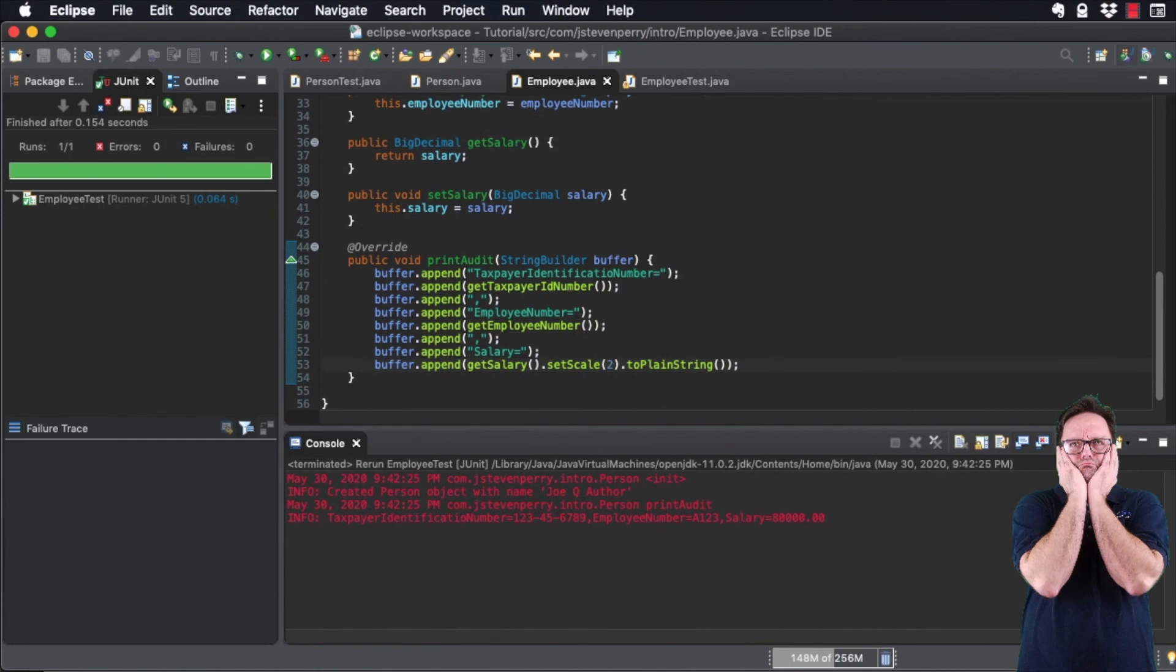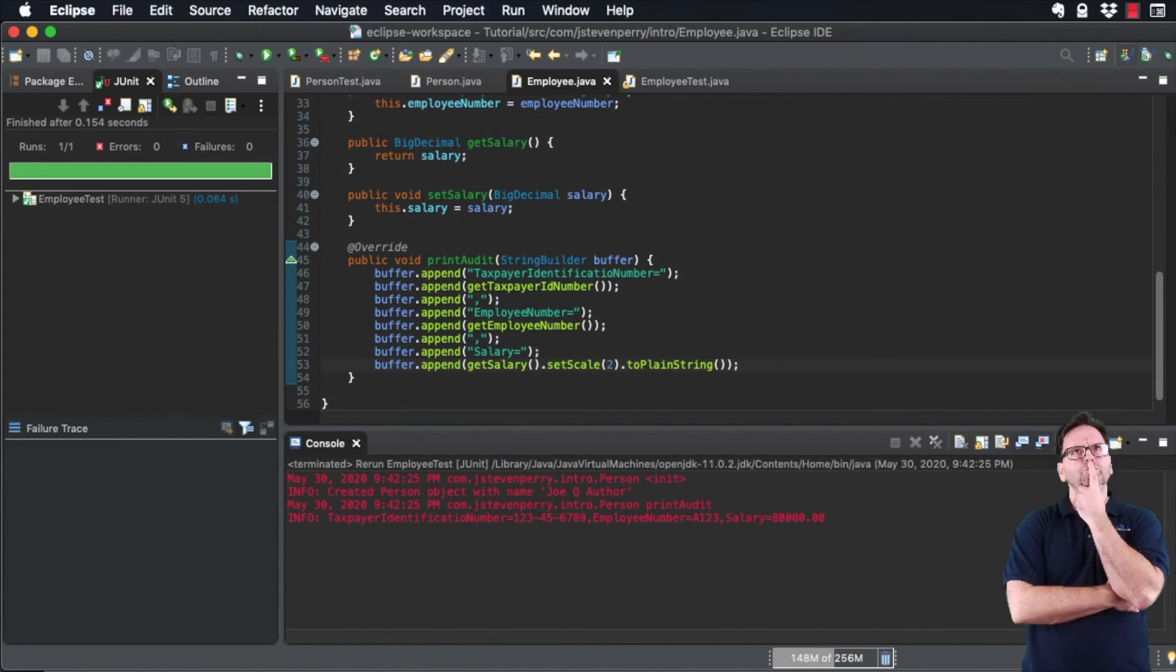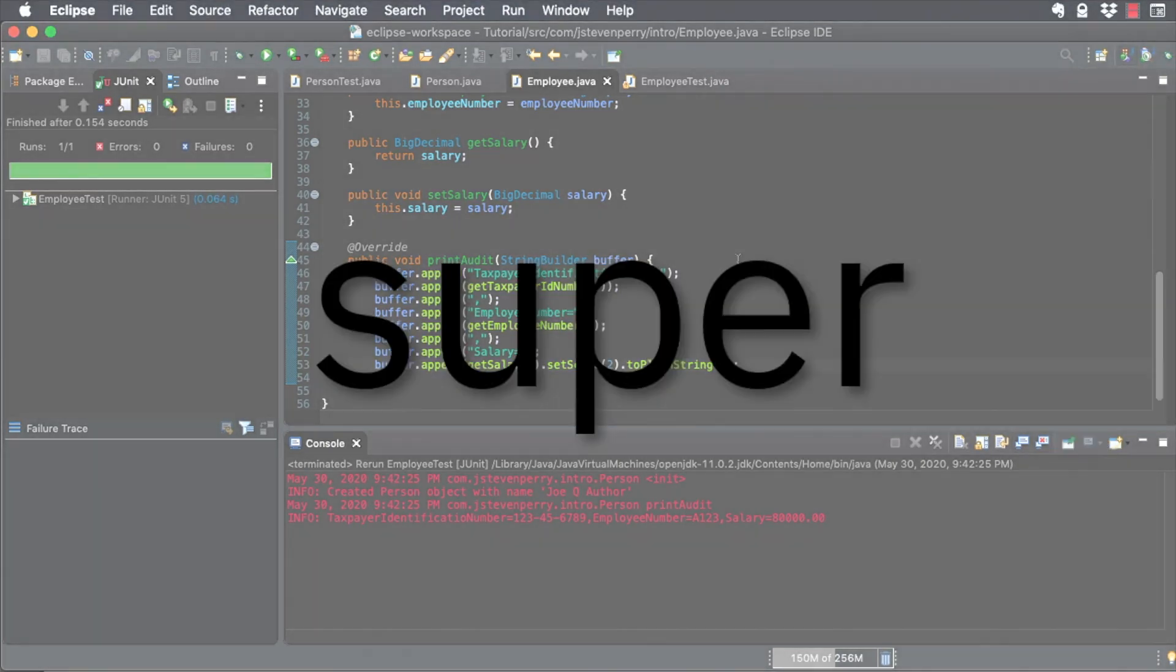So, how do you code this so that both person.printAudit and employee.printAudit get invoked? The answer is in the super keyword.